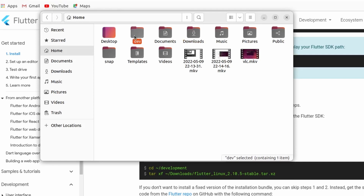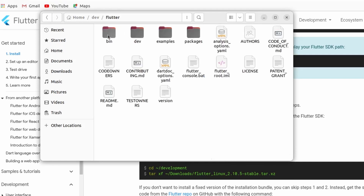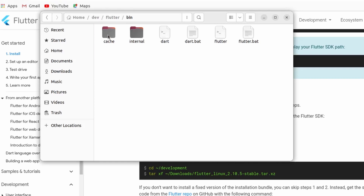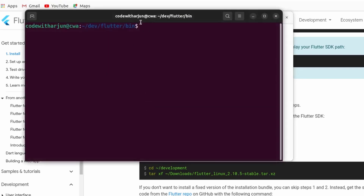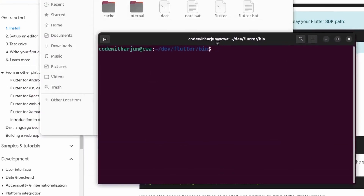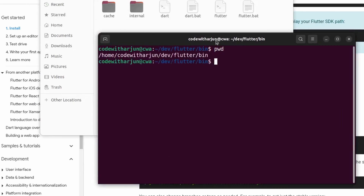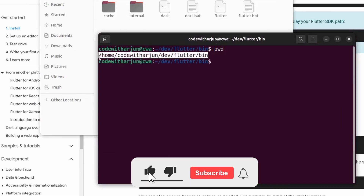Once the tar file is extracted, close the archive manager and navigate inside the dev folder, then inside the flutter folder, and then inside the bin directory. Right-click here and click 'Open in Terminal'. If you type 'pwd', you can see the path — we need to add this path to the .bashrc file.